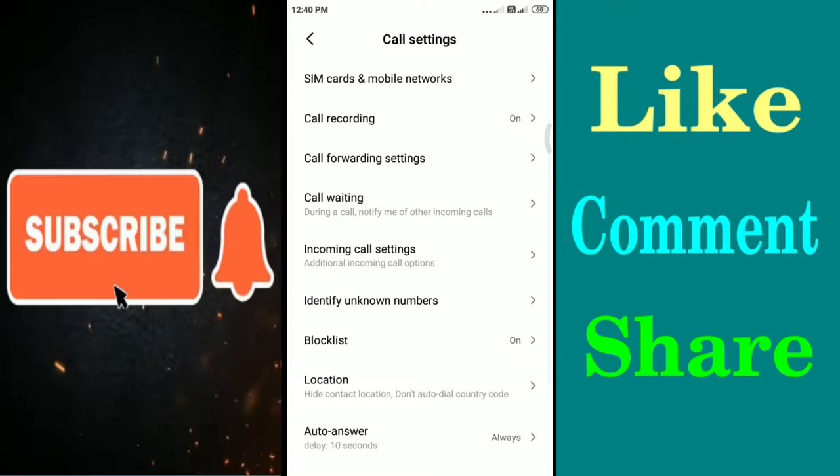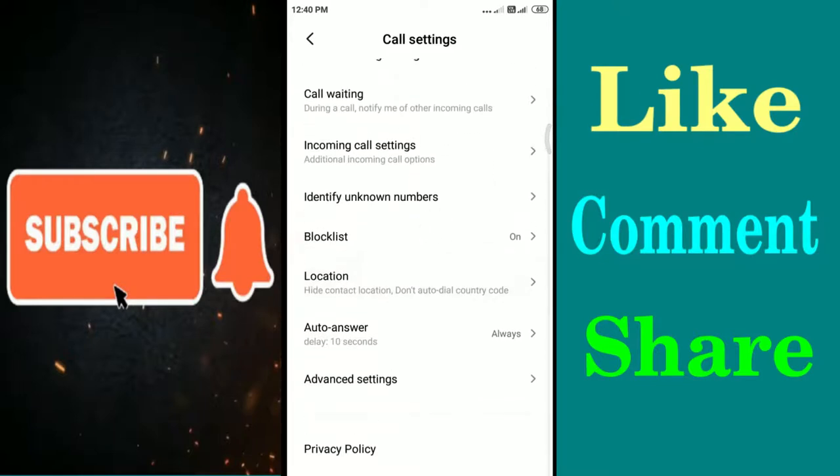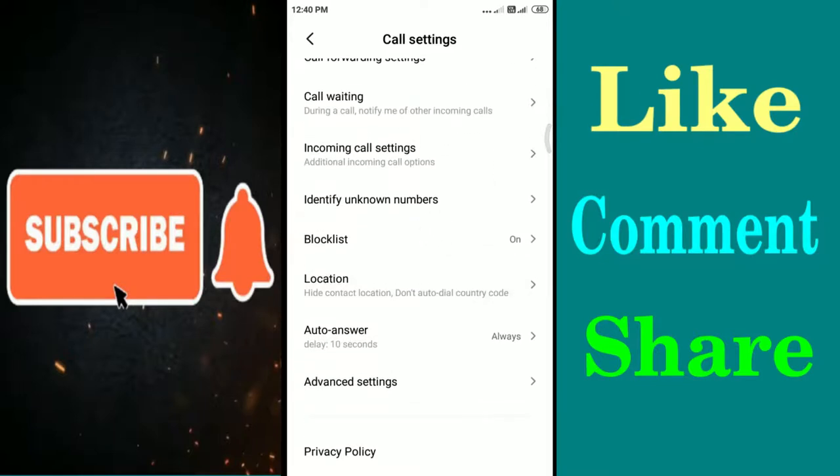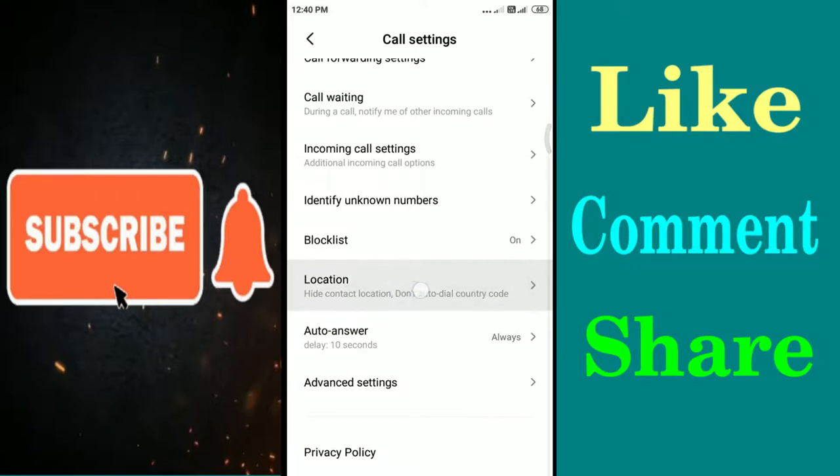Now here you will find out location. This is the location option. Now you need to tap on the location.